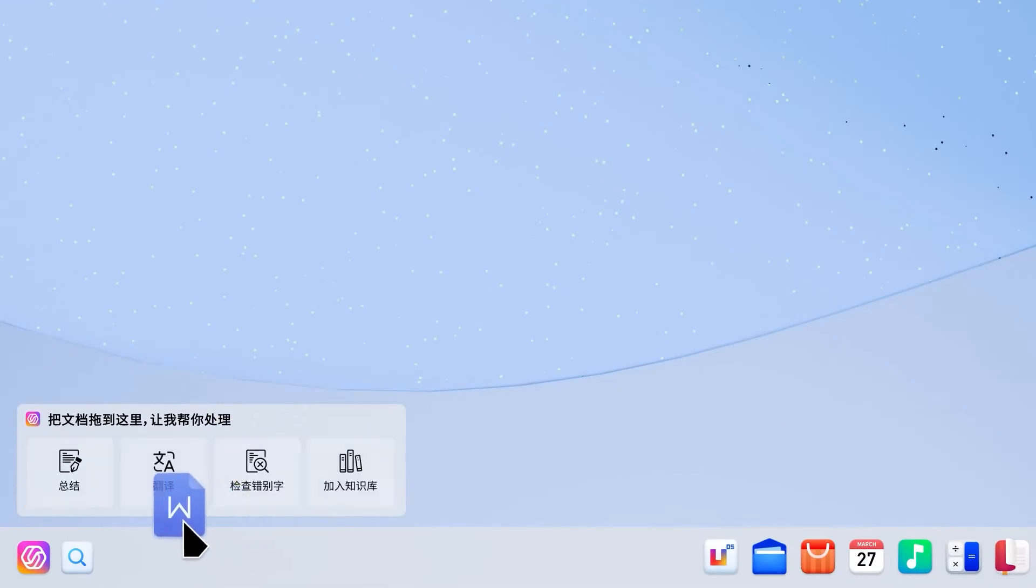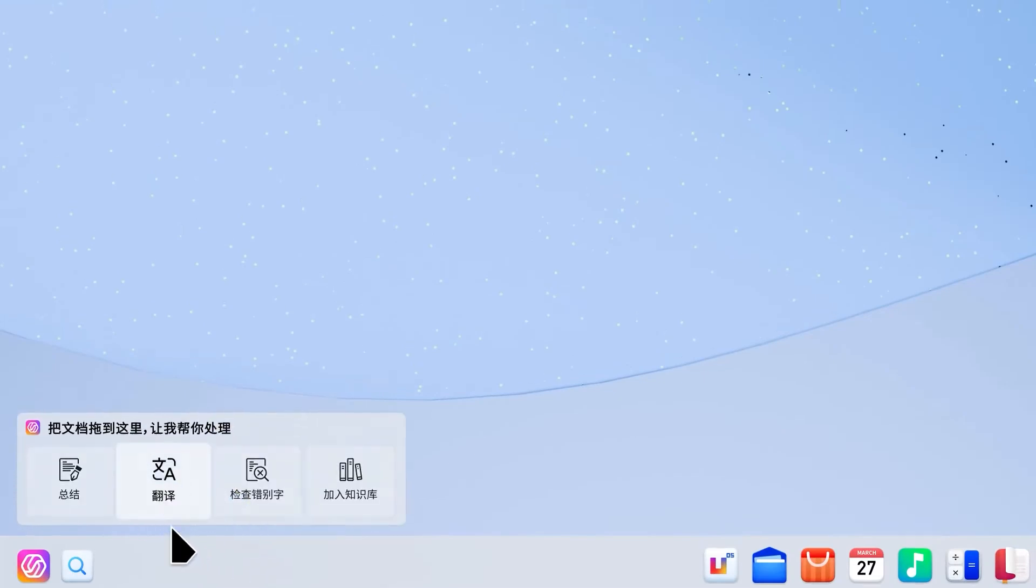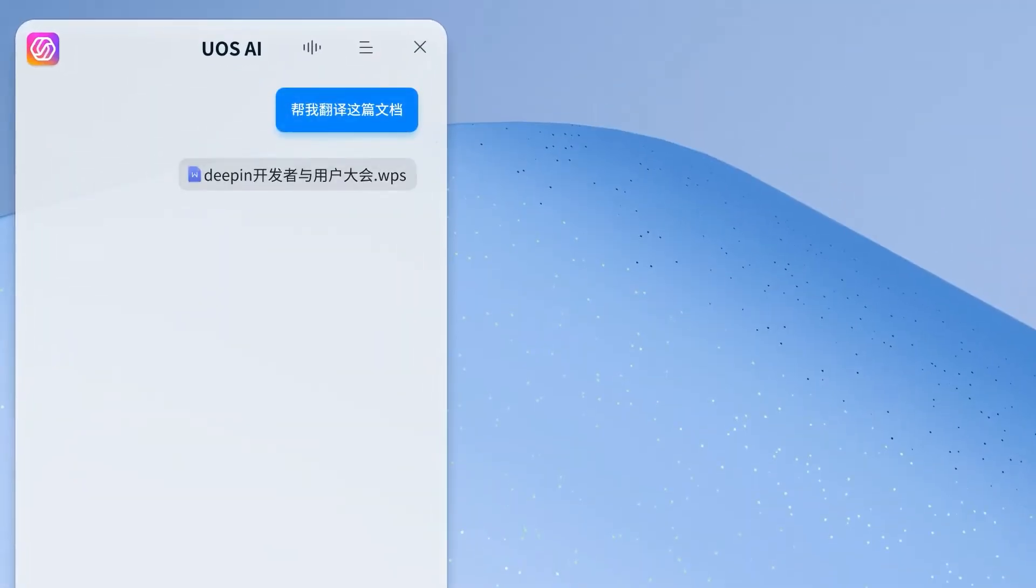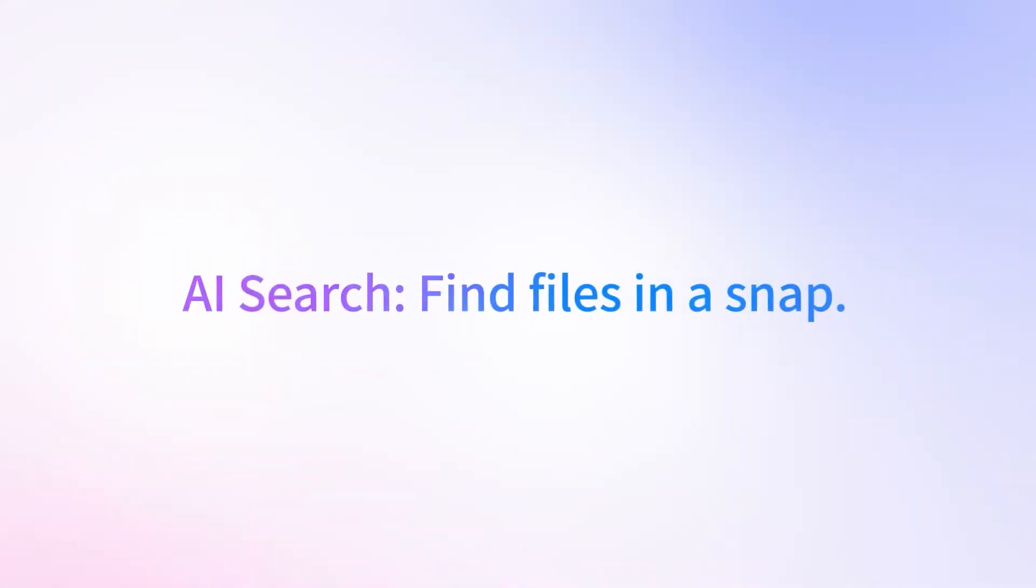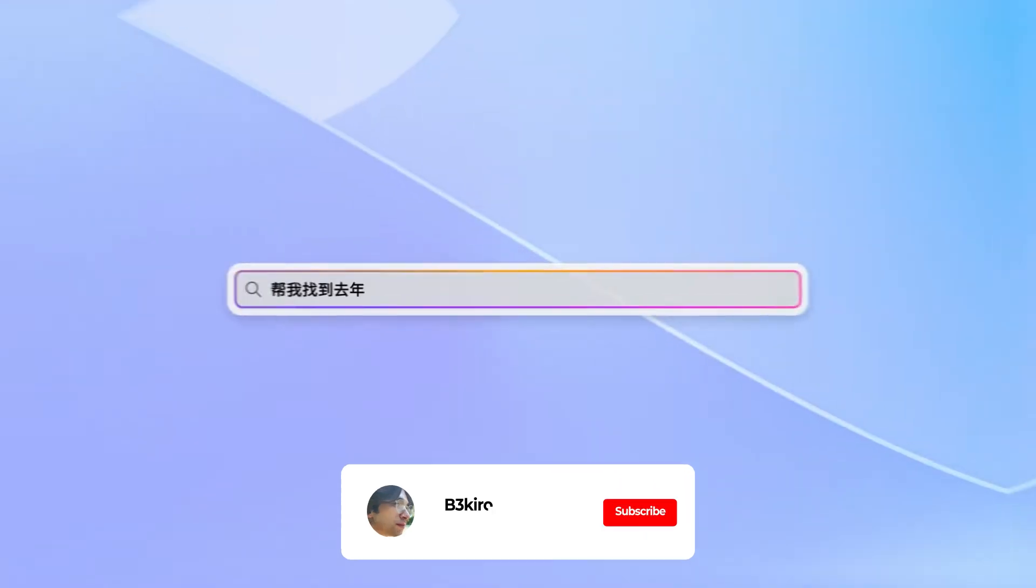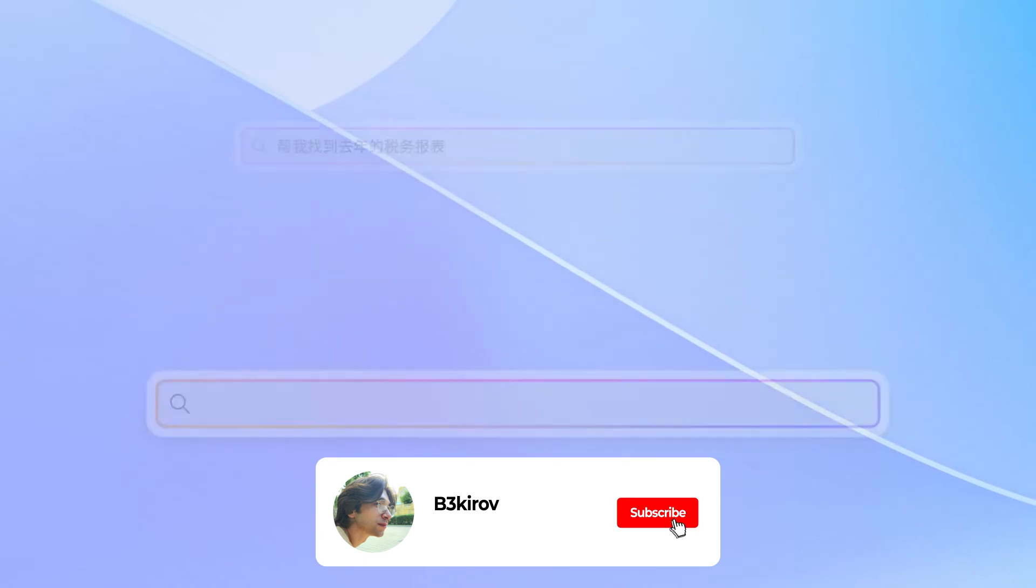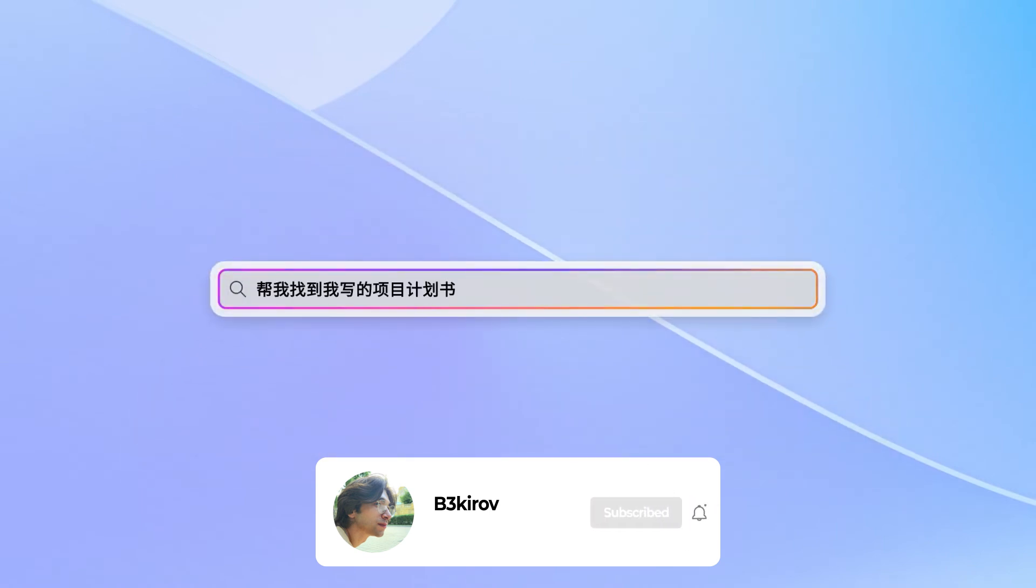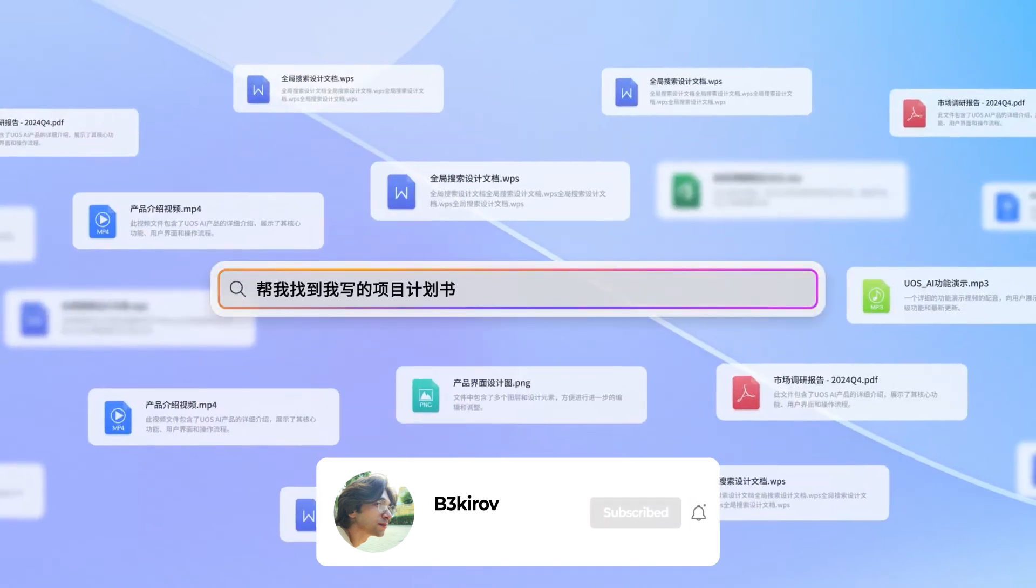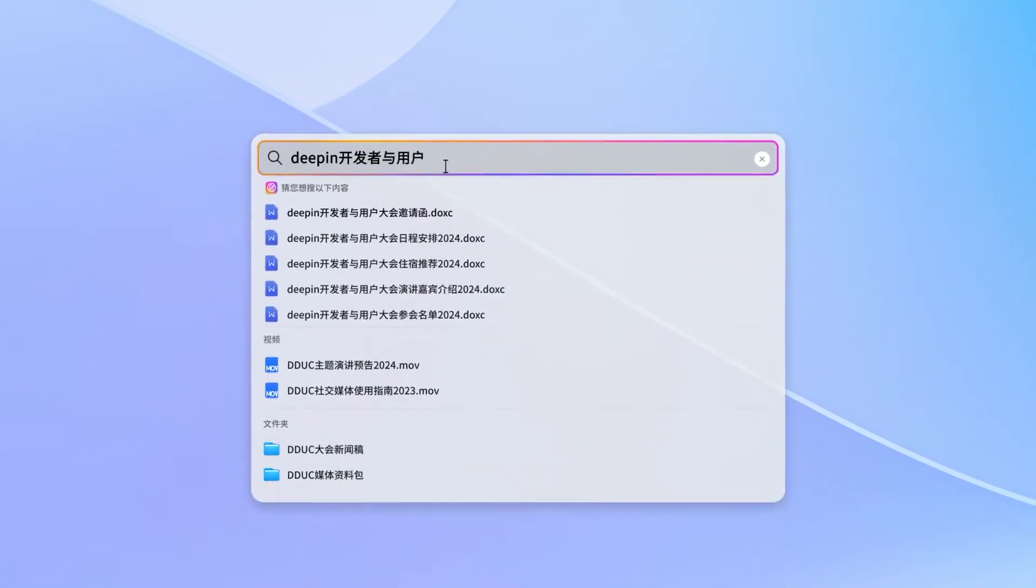Deepin 25 isn't just another Linux distro, it's a complete rethinking of what a desktop OS can be. Smarter, cleaner, and surprisingly intuitive. With this release, Deepin takes a major leap forward, not just visually, but also under the hood. Let's break it down.